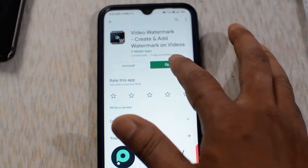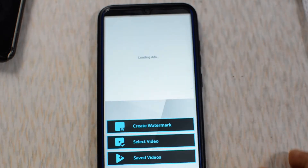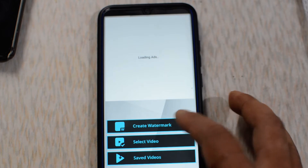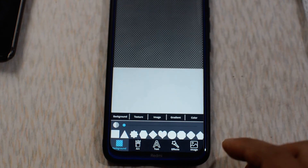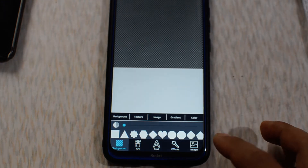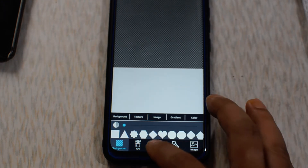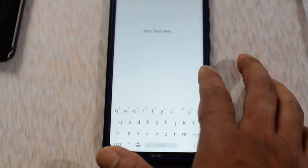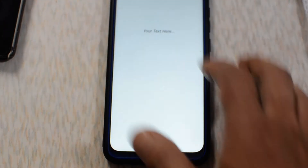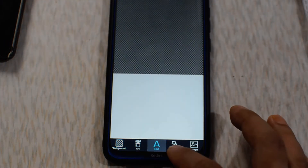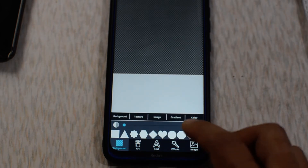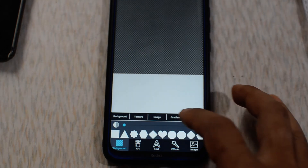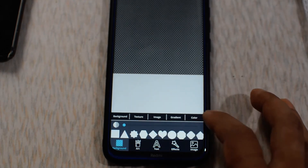Let's open it. To create the watermark, click on or tap on this option. Here you will have all these options to create and customize the watermark. You can add text by typing, add a symbol, add a background, add different shapes, different textures, and change the color.